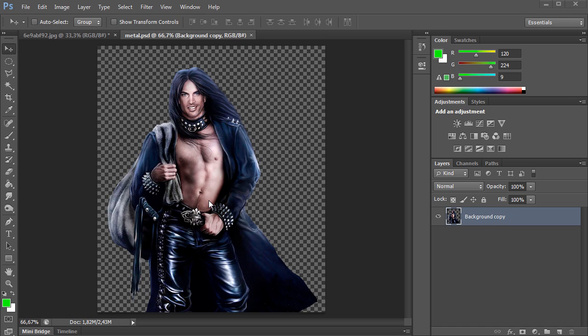In this video tutorial we will show you how to use Photoshop Cut and Paste. Use Cut and Paste options to combine images into a single photo.